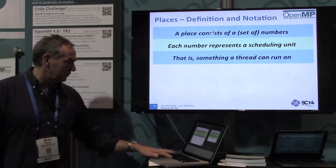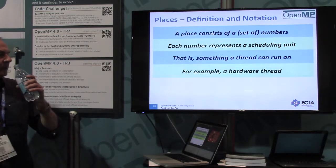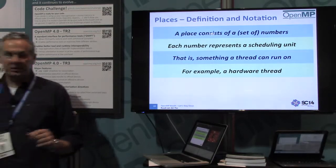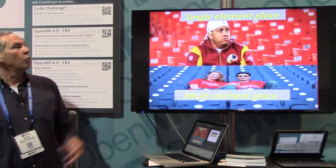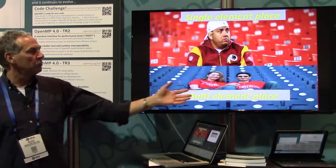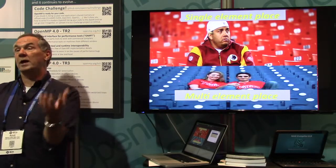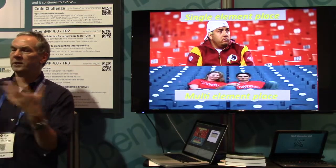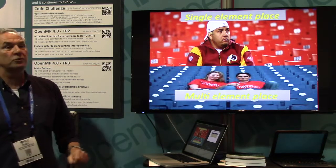A scheduling unit is where a thread can run. A single place could consist of a single number — a single element place — but that's usually not a good situation, because it means the OS has no freedom. It's generally better to have a place with multiple elements so the OS can choose. Since it's a time-shared, multi-user OS, give it more freedom if you can. That's up to you to put into the place list.